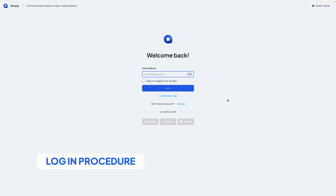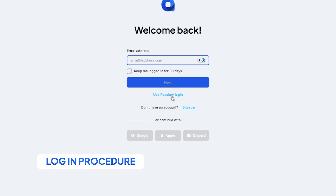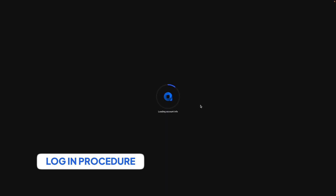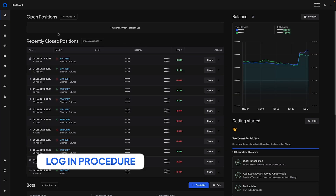Using a passkey has really simplified the login method. Normally when you come to this page and have your passkey registered you will be prompted to use your passkey, but you can also click this button to use passkey login. I simply click the button, accept my passkey login, and then I go back to Altrading and this will take me over to the dashboard.